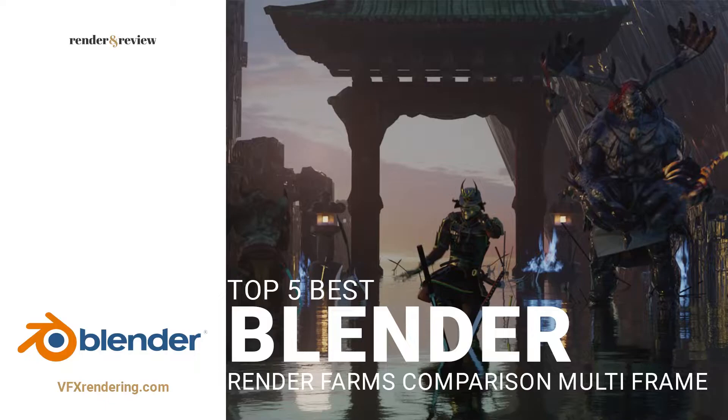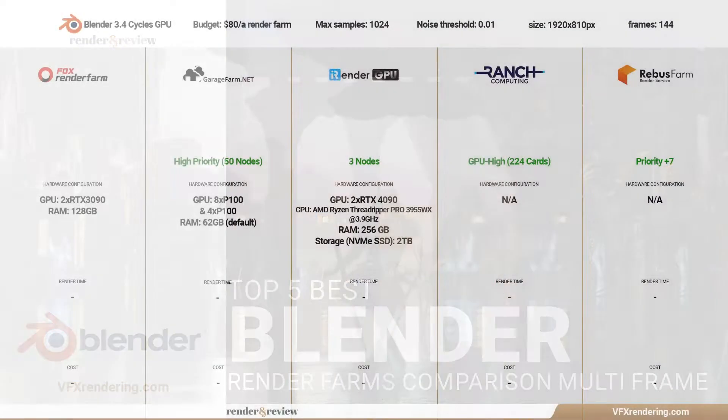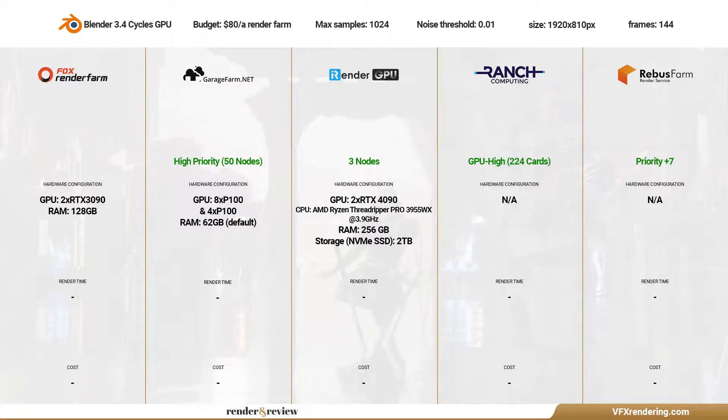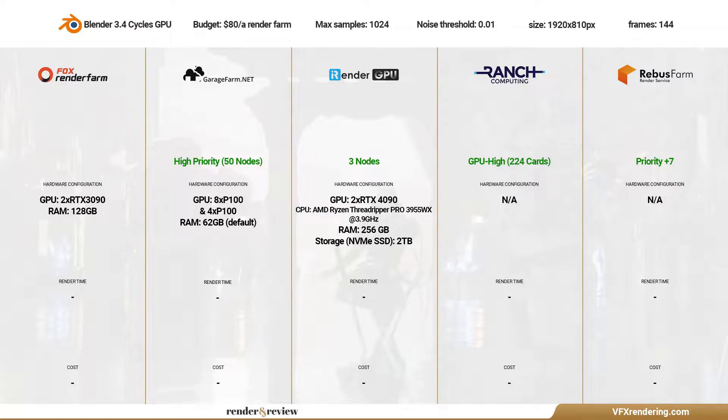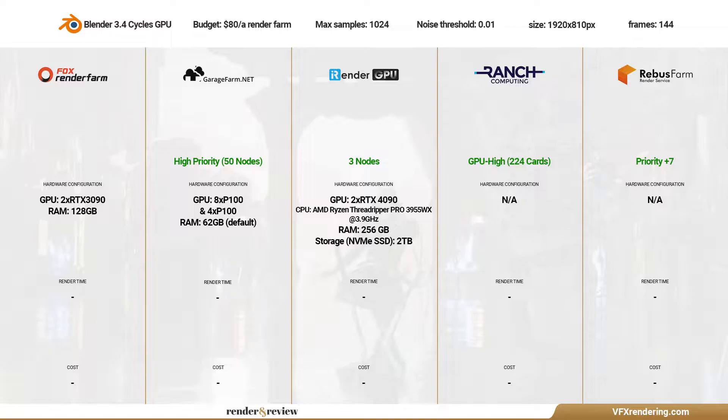For multiple frames on higher rendering tiers of render farms. Let's take a look at the animation we use for testing today. It has 144 frames, 1920 by 810 pixel resolution, max samples 1024, noise threshold 0.01. The scene was created in Blender 3.4 and will be rendered in Cycles GPU.